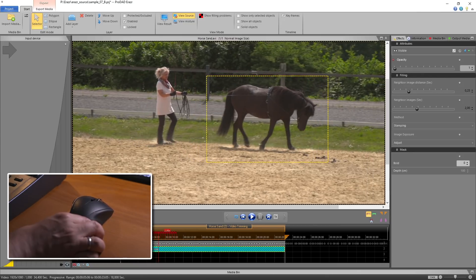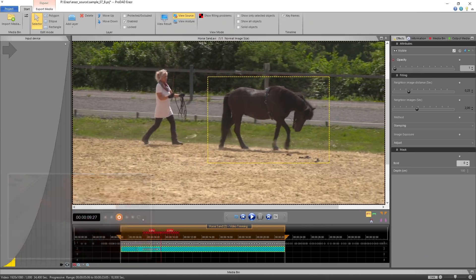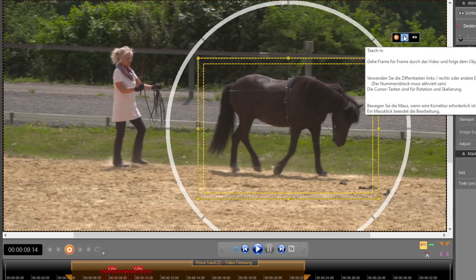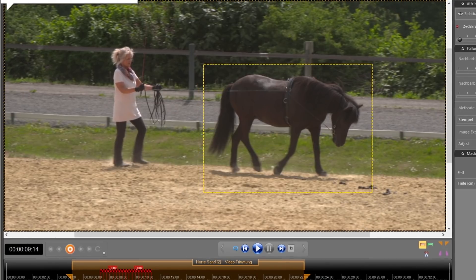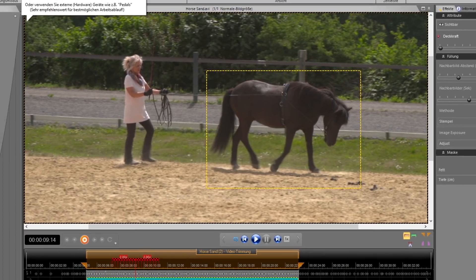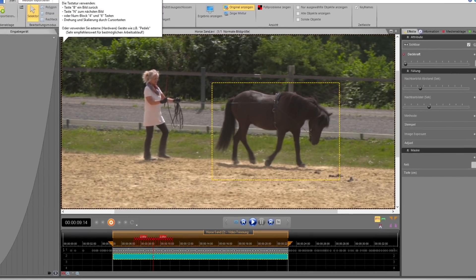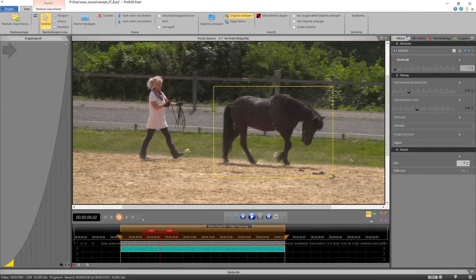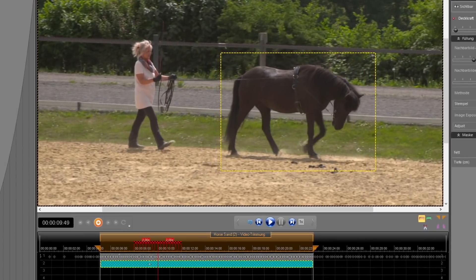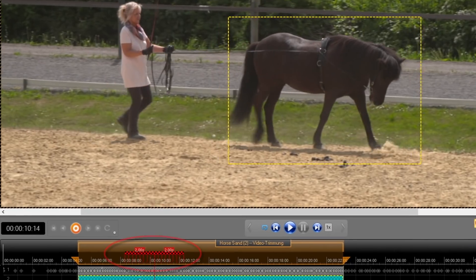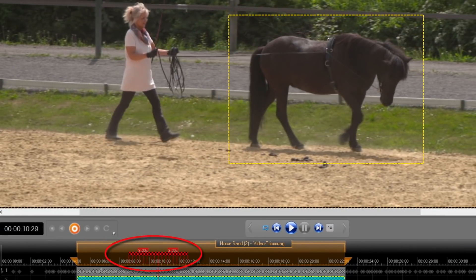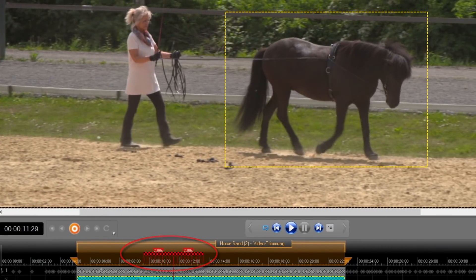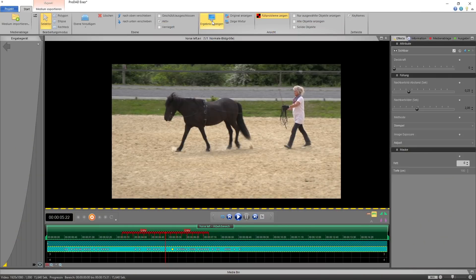To be able to substitute an object by its original background, Eraser is looking for this portion of the image in neighboring frames, when the background was not yet hidden by the object now to be removed. Therefore, Eraser always requires a few seconds of footage in your recording where this background is clearly to be seen.